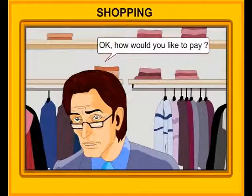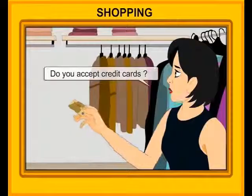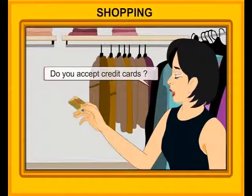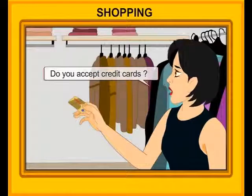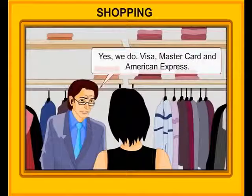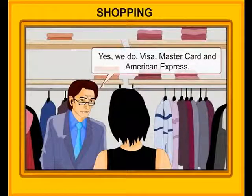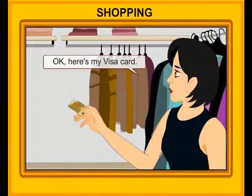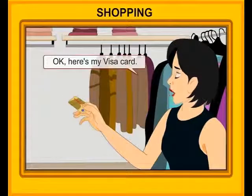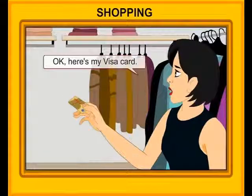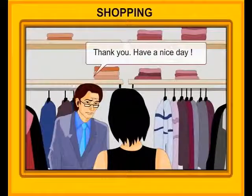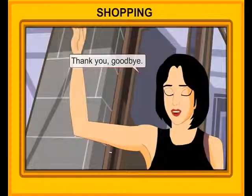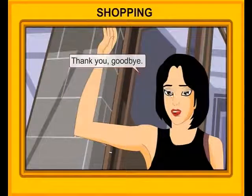How would you like to pay? Do you accept credit cards? Yes, we do — Visa, Mastercard and American Express. Okay. Here's my Visa card. Thank you. Have a nice day. Thank you. Goodbye.